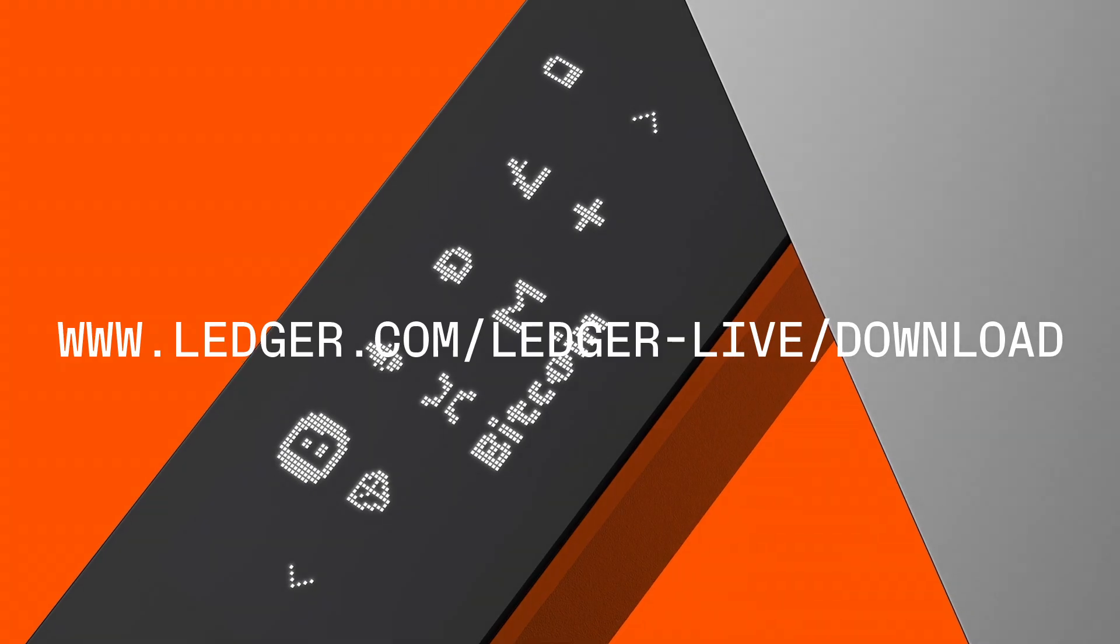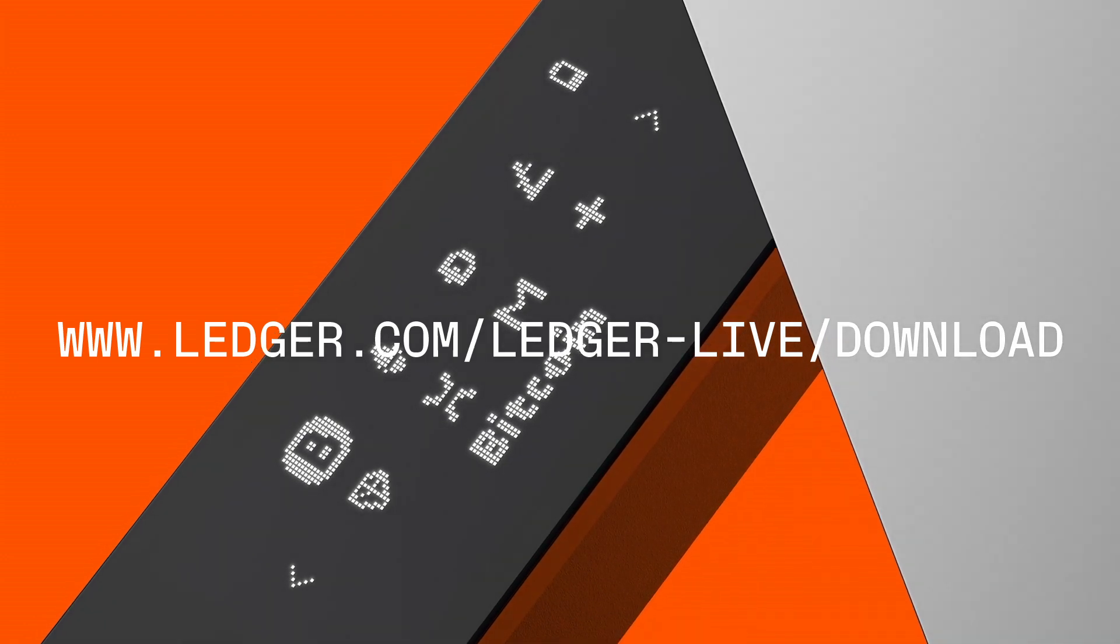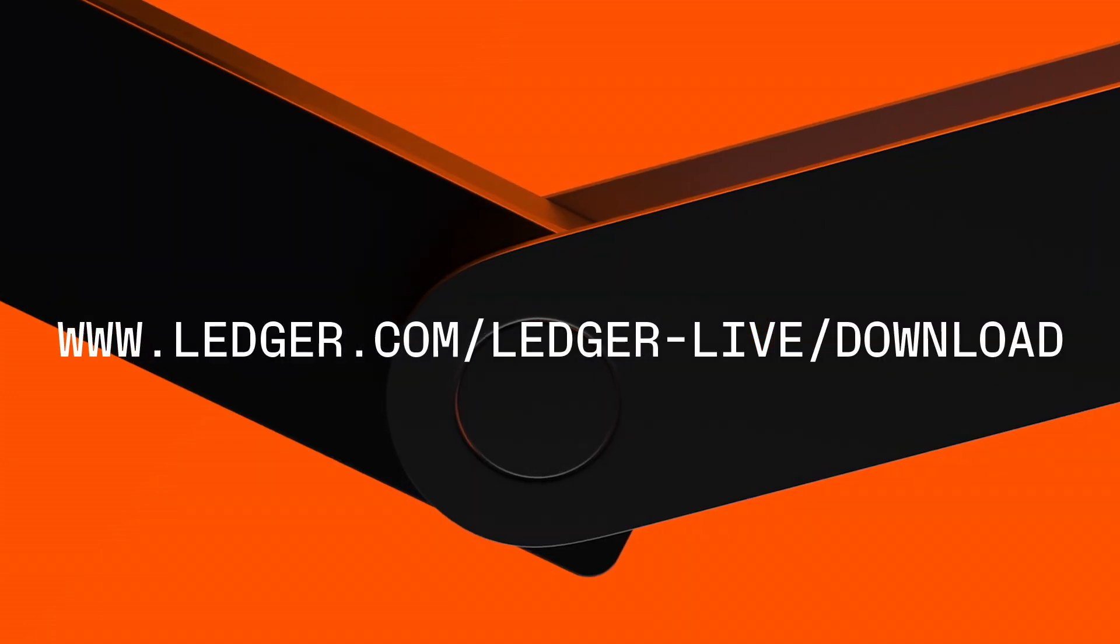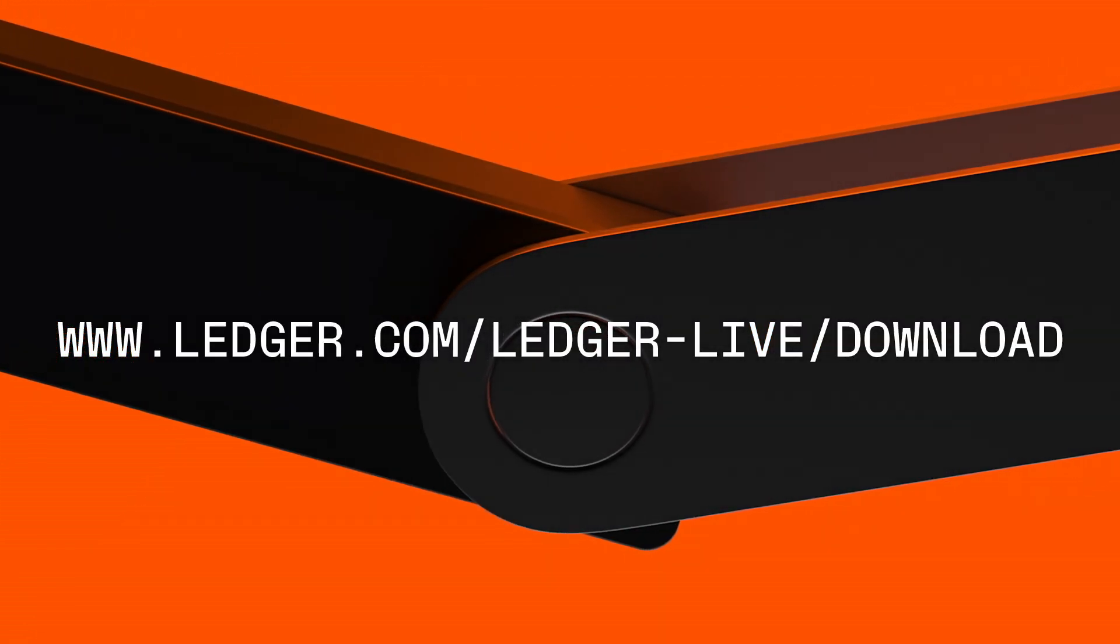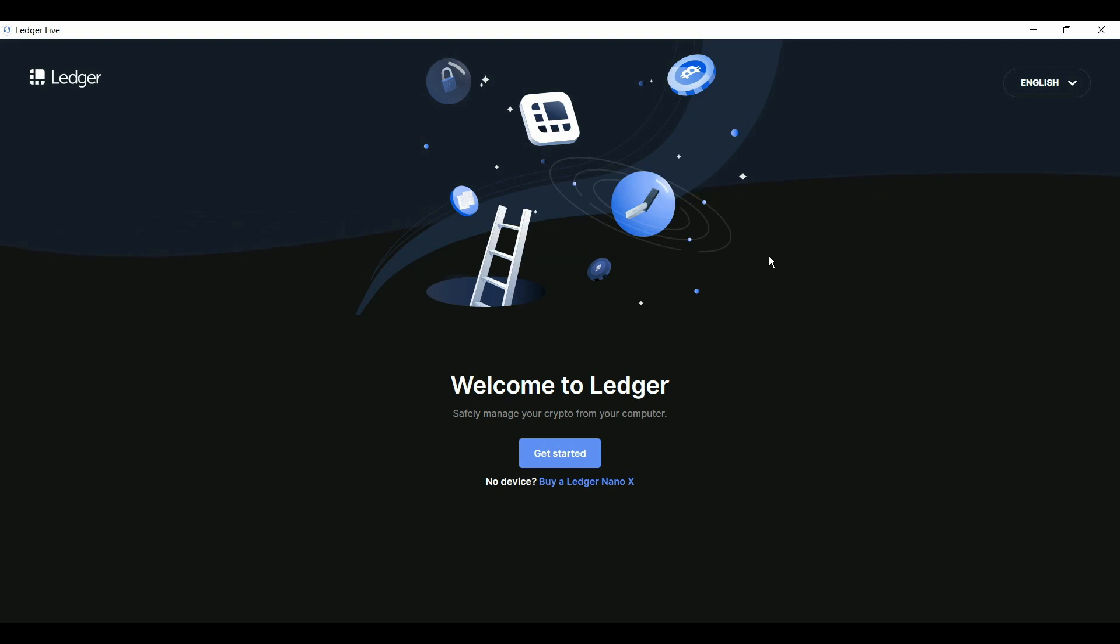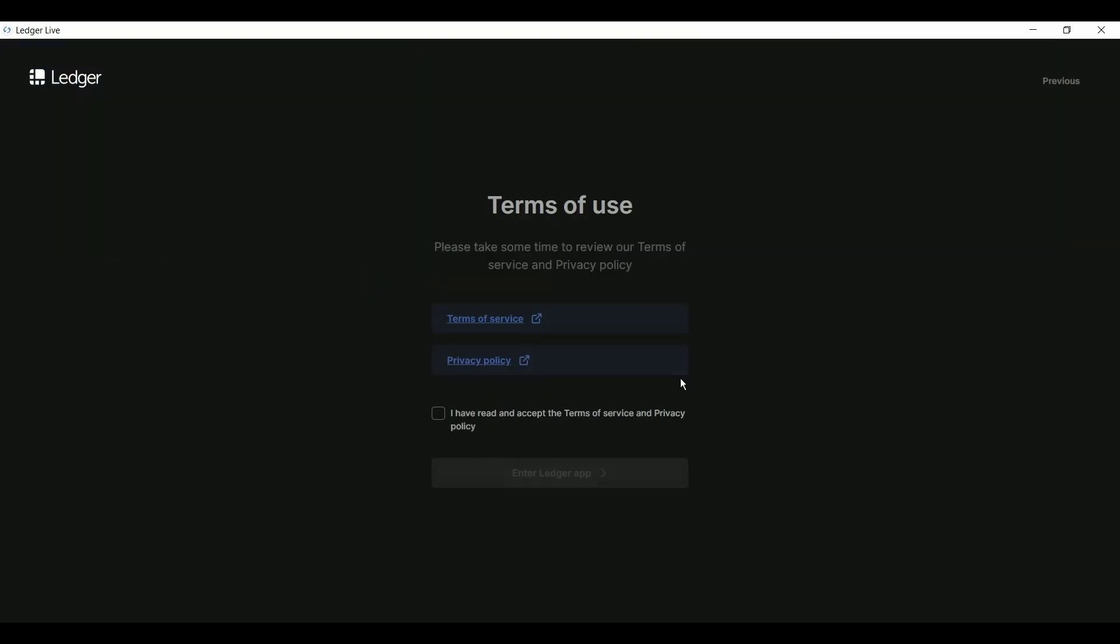Just pause the video here, go to the address you see on your screen to download and install it. Once it's installed, open the app and click Get Started.